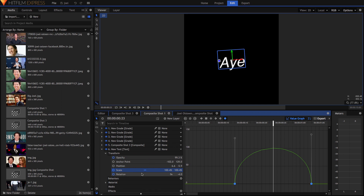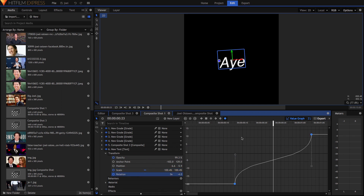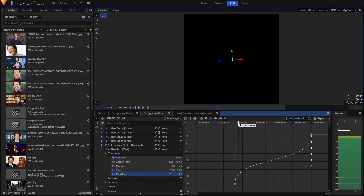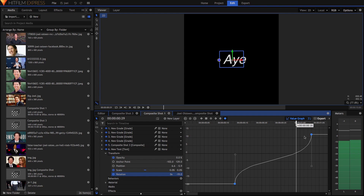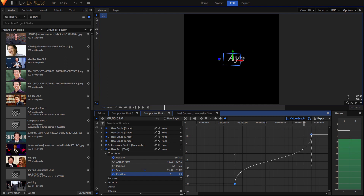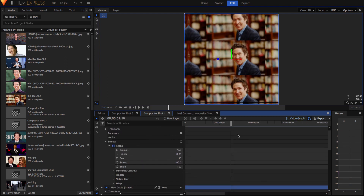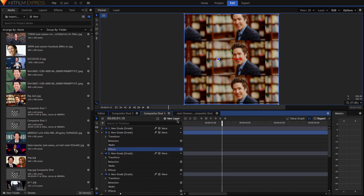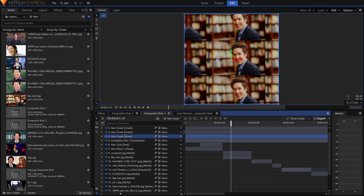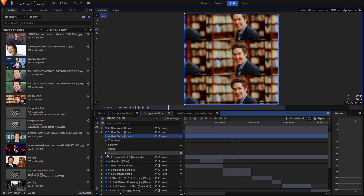I did the same thing with the scale and the rotation, but with the rotation it's shaped more like an inverted S. For the shake, I set the amount to 75%, the speed to 0.35, the seed to 13 — it really doesn't matter what seed you set it to — and the smooth to 100%, and everything else I just left alone.